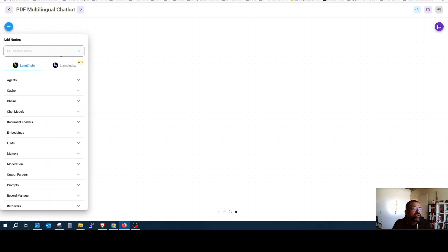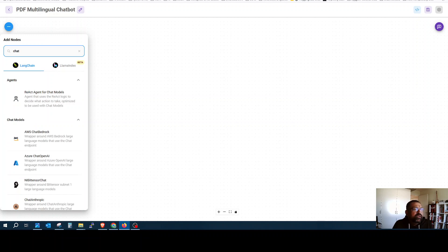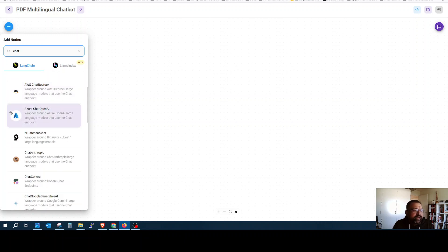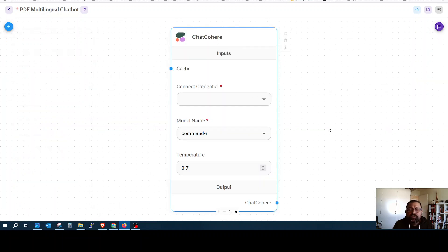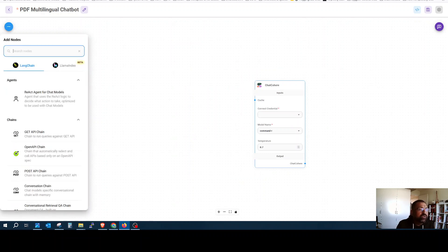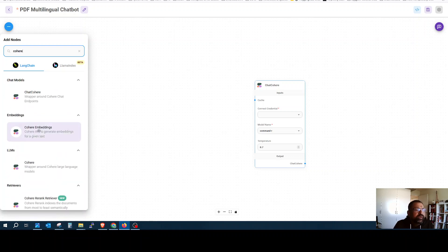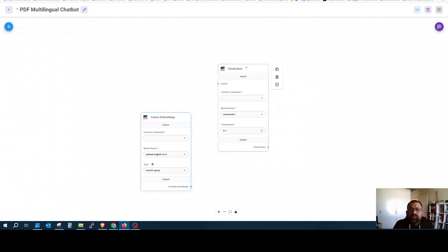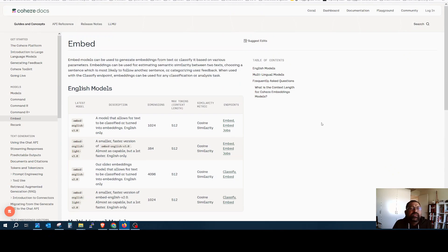Here you will see we have to put nodes. The first node we would like to have is a chat node, and there are many chat nodes you can use, but we will use Chat Cohere. We will also use Cohere Embedding.